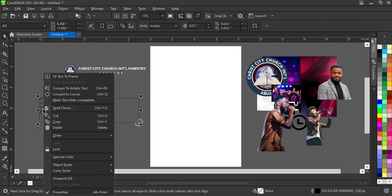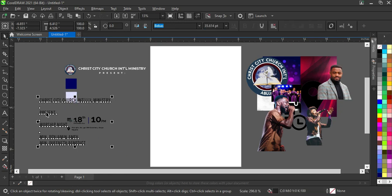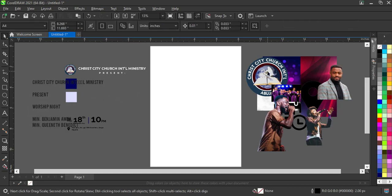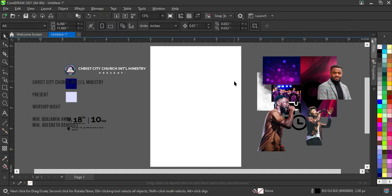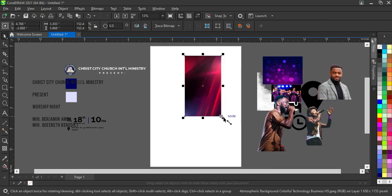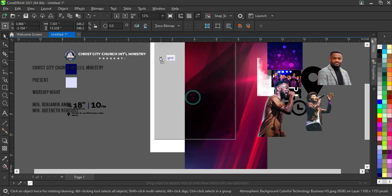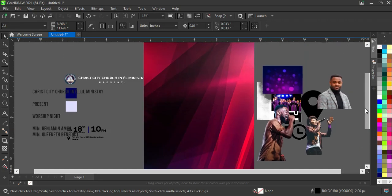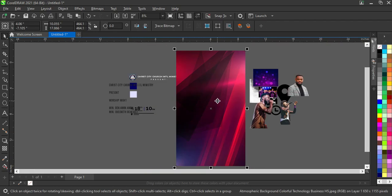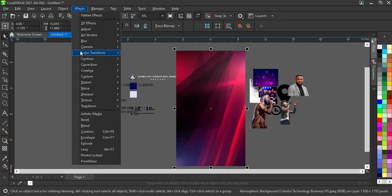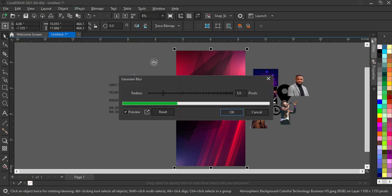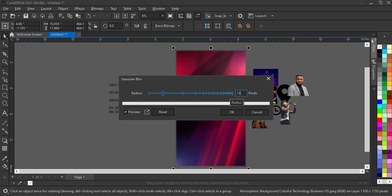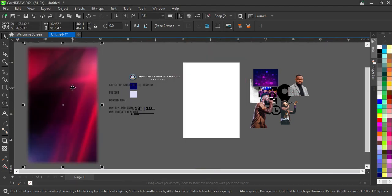Right-click on this, then convert it to Artistic Text. This is what I have now. I'm going to bring in this background image and scale it out. Then go to Effects, then Blur, then Gaussian Blur, and I'm going to increase it to around 13.6 points, then click OK.